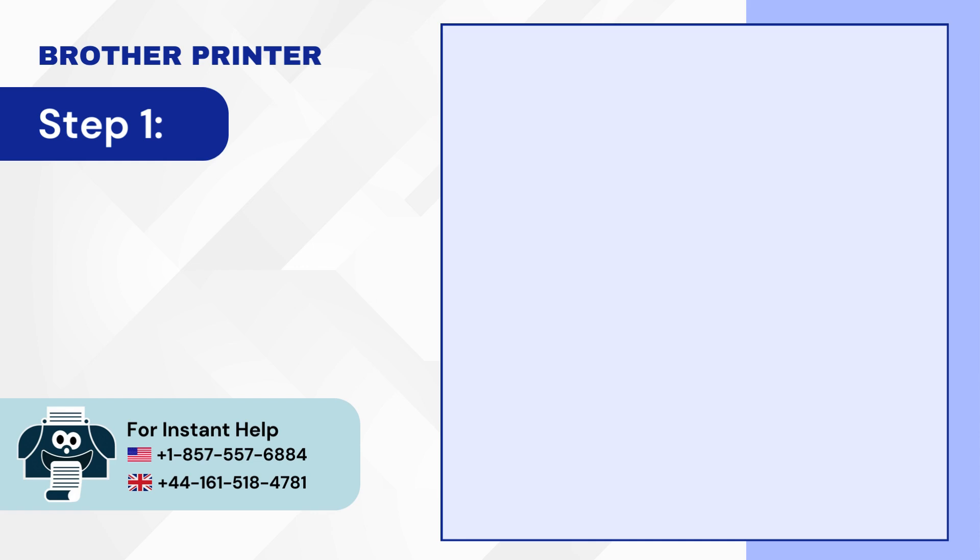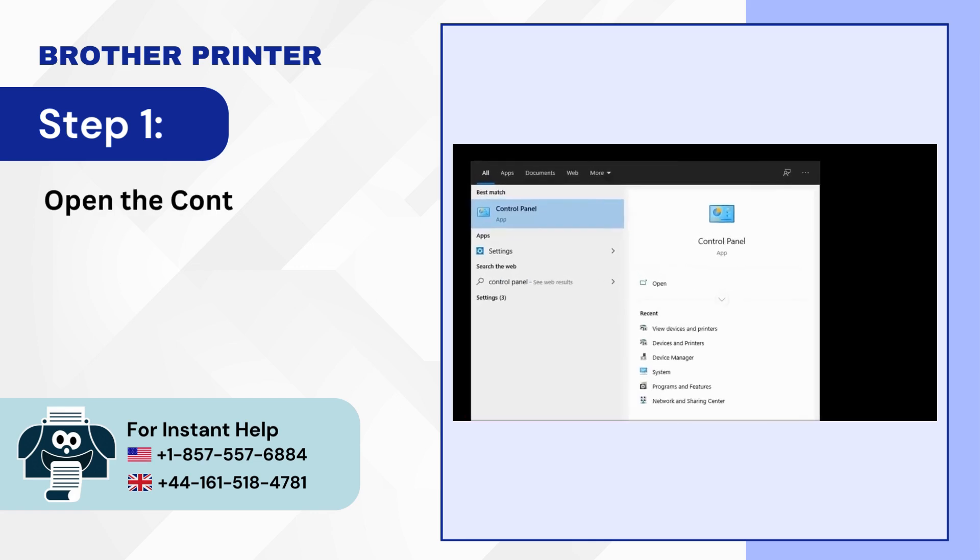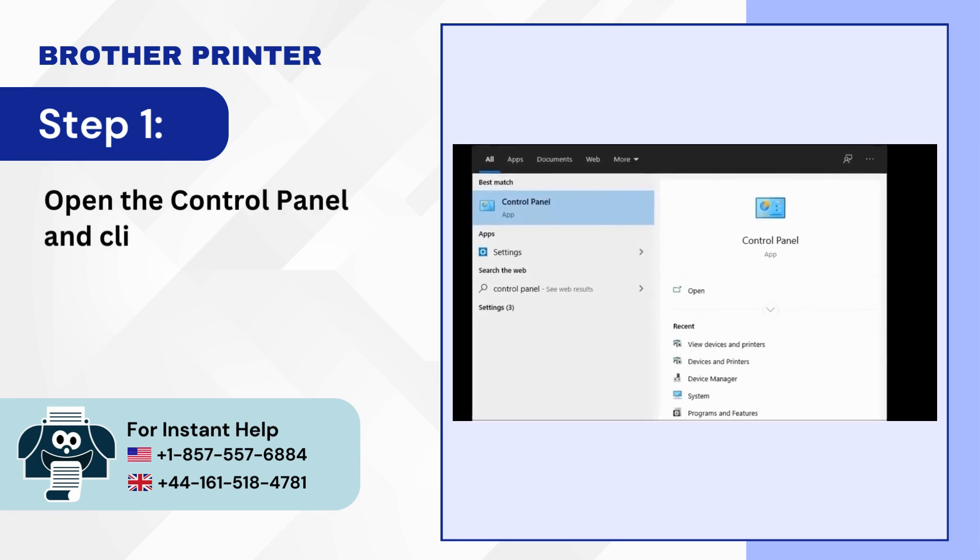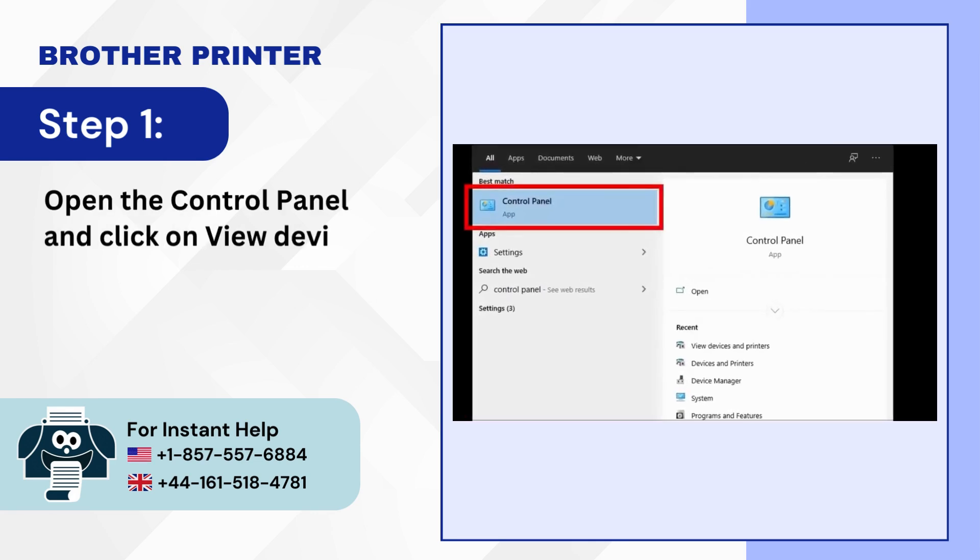Step 1: Open the control panel and click on View Devices and Printers.